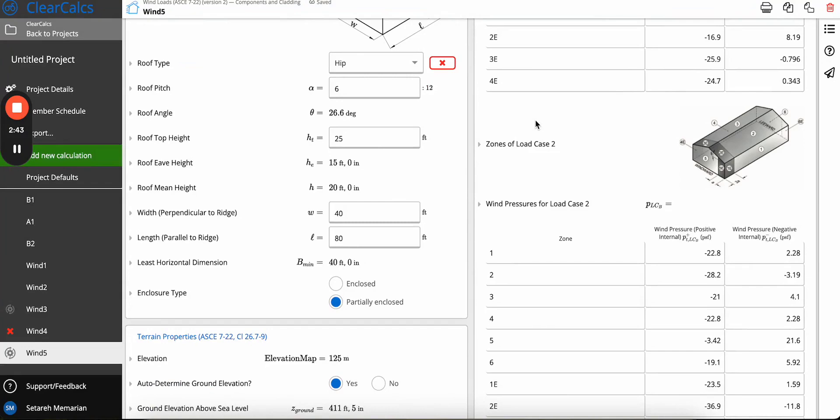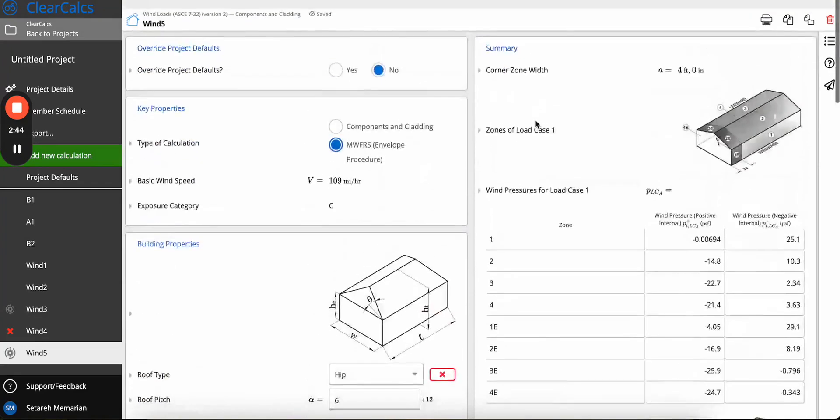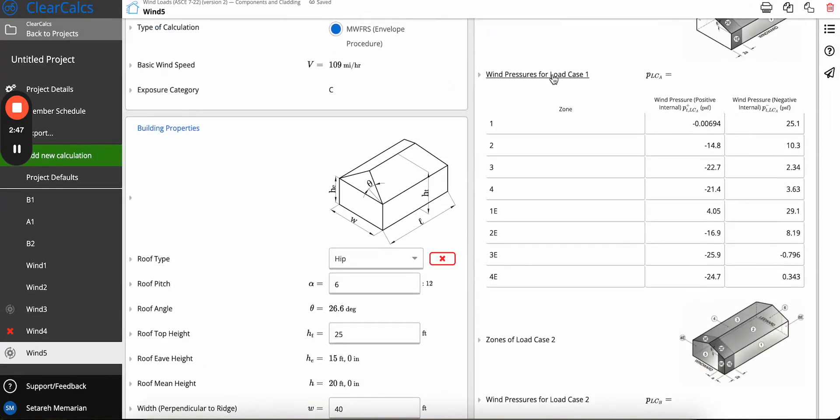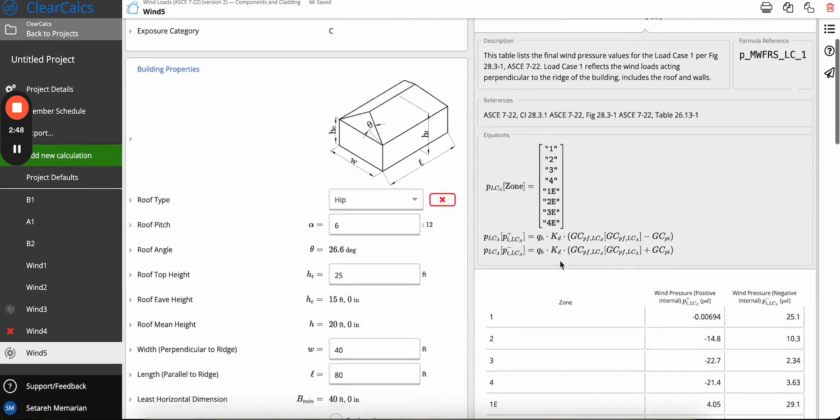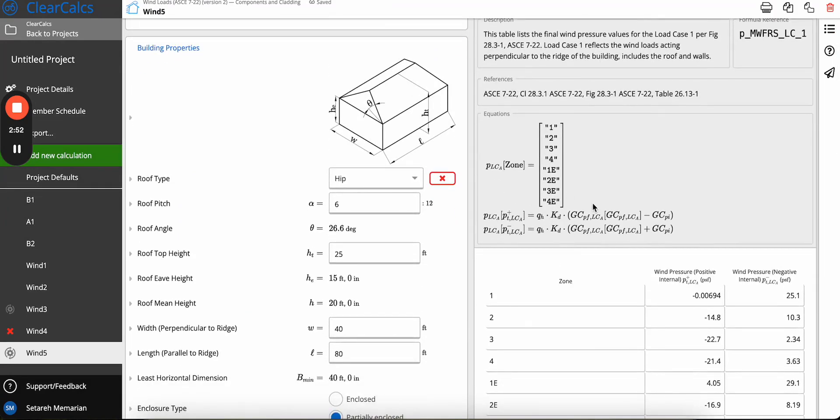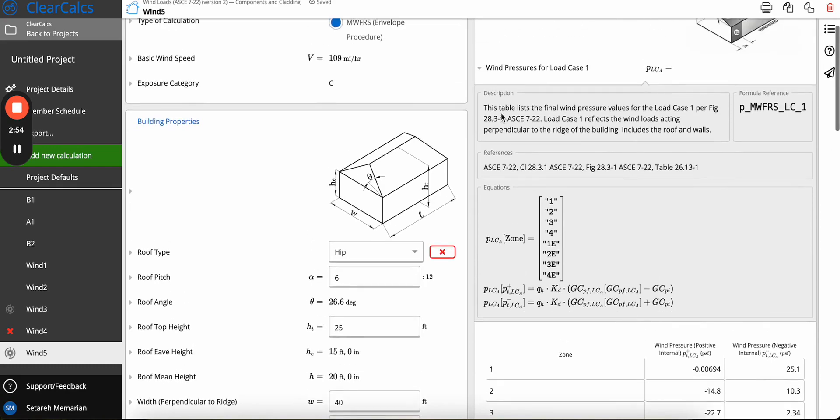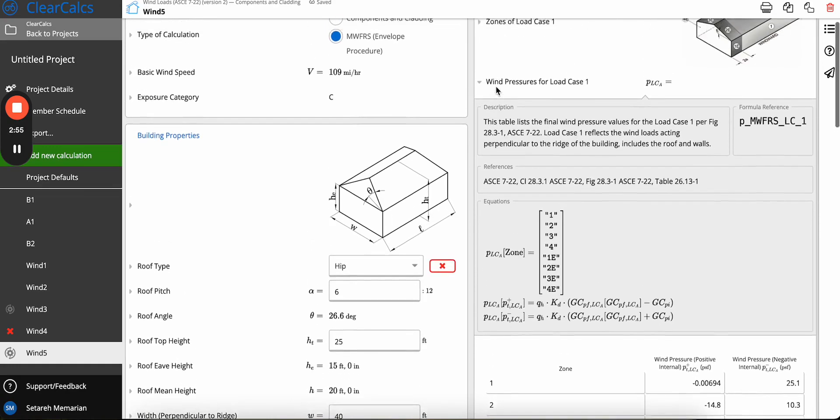We also have the same change done for the equation of wind pressure. As you can see, now kd is included in the equation for wind pressure. These were all the changes between ASCE 7-16 and ASCE 7-22 for wind loads.